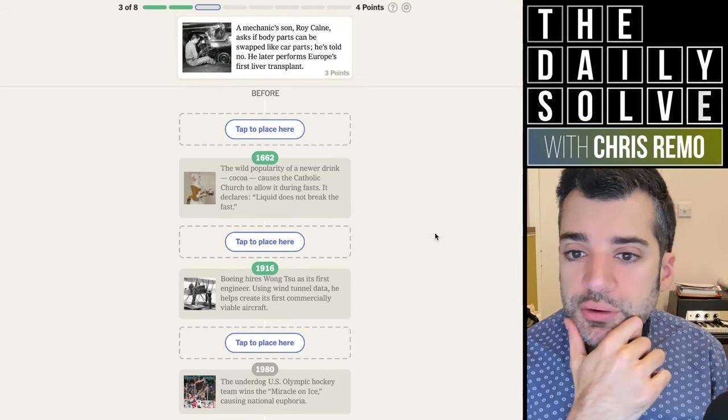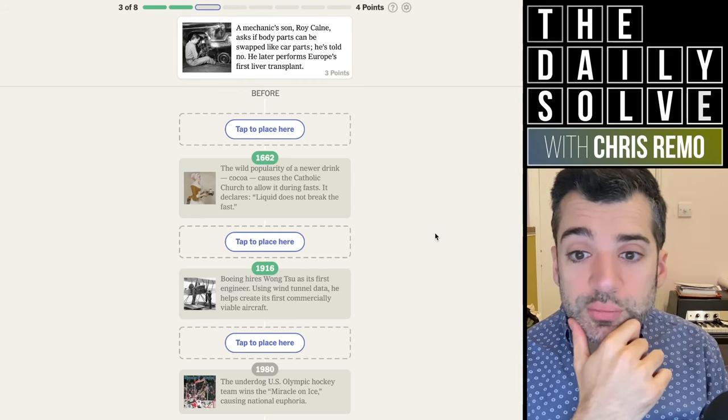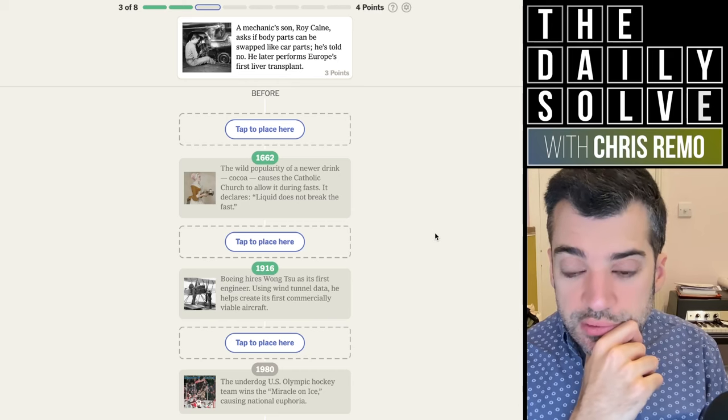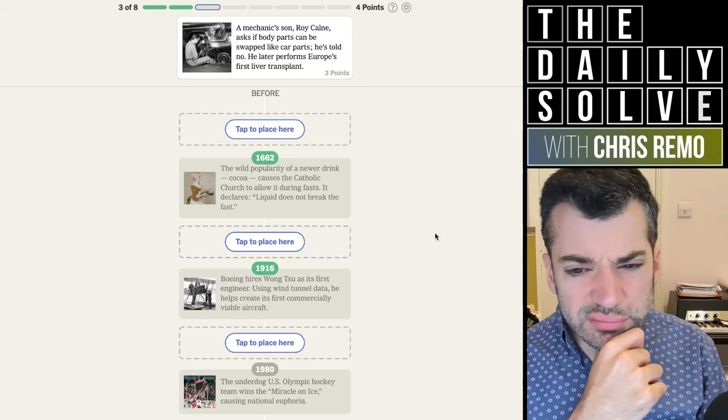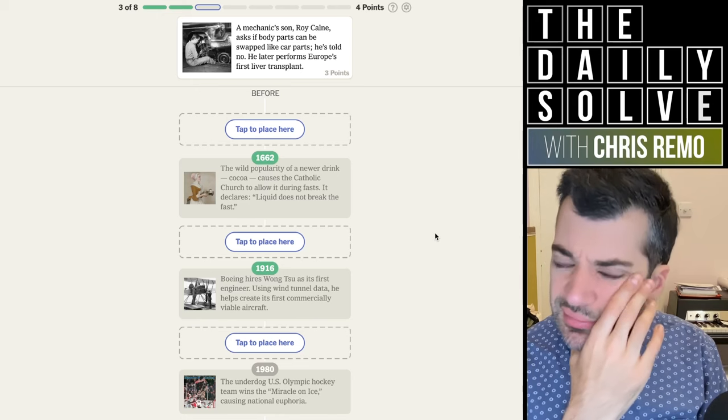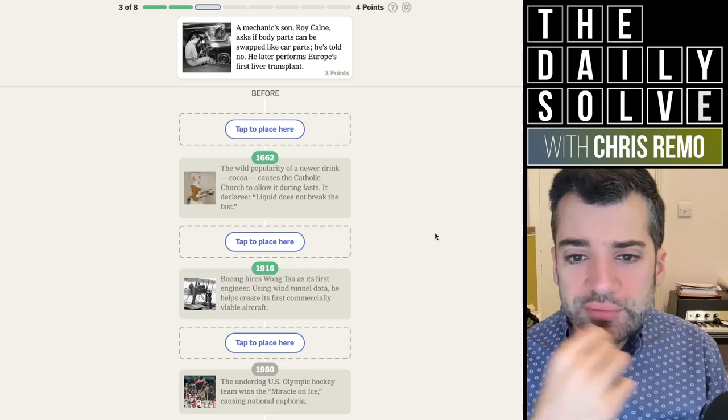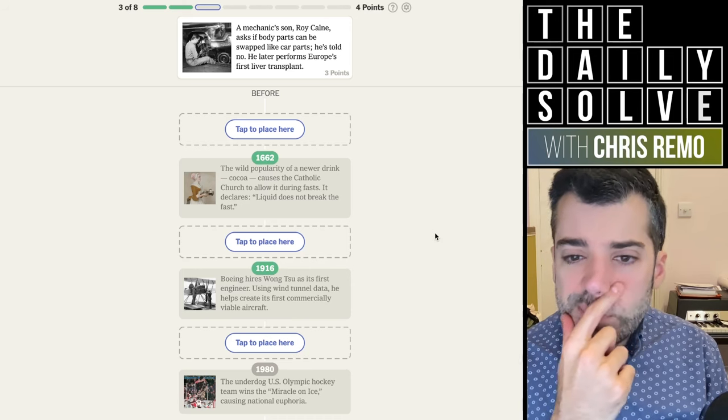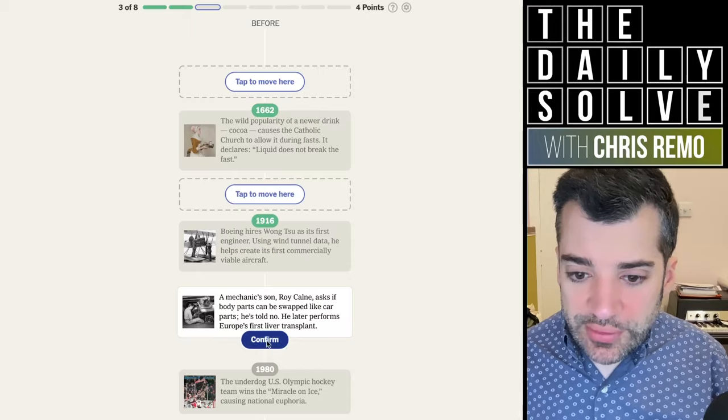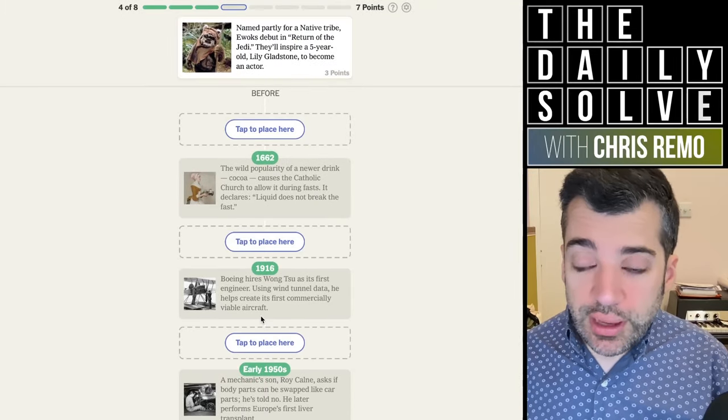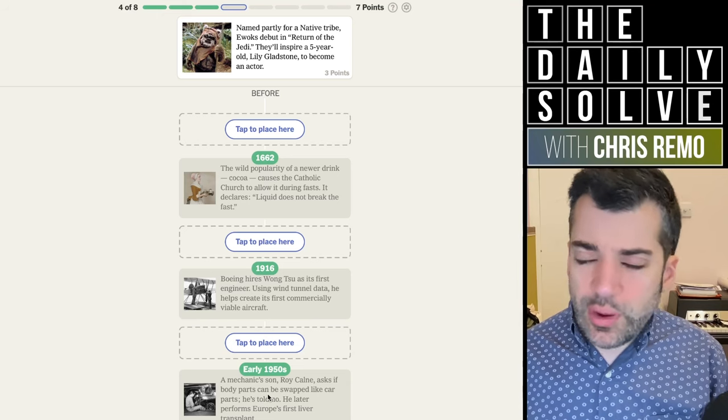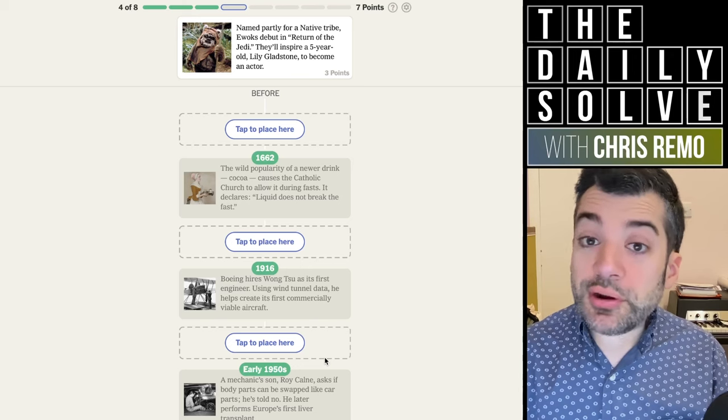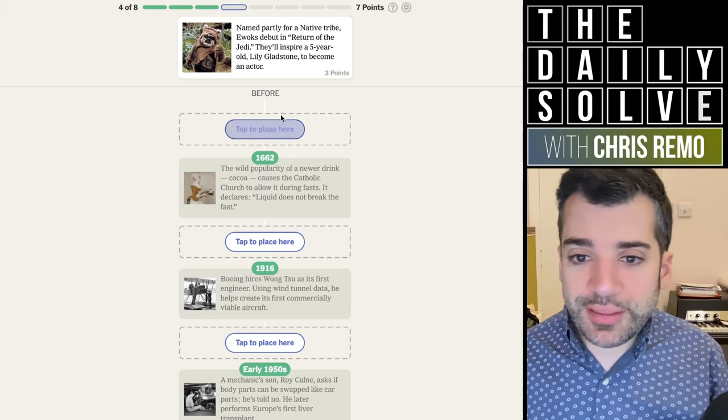A mechanic's son, Roy Colm, asks if body parts can be swapped like car parts. He's told no. He later performs Europe's first liver transplant. Do I think that's before or after 1916? Probably after. When would there be enough mechanics for that to be a normal job? I'm going to say after 1916, I'm not very confident. Early 1950s. Wow, I shouldn't have been worried at all. When things that seem normal because they've always existed in your own lifetime, it just feels like they should have been around a lot earlier, but often not the case.